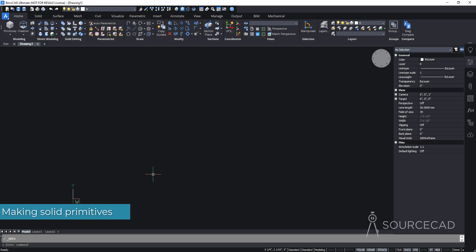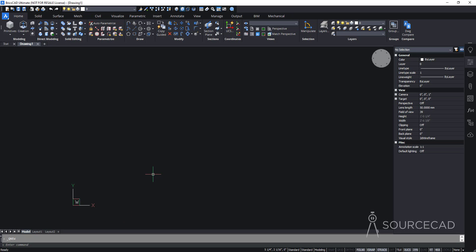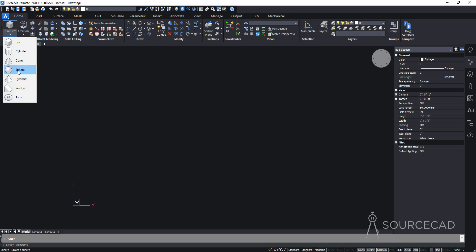Let's begin by making the very first primitives. Primitives are the 3D solid shapes which you can make without using any 2D sketch. The primitive tools are here on the modeling panel — under this drop-down we have all of these primitives.